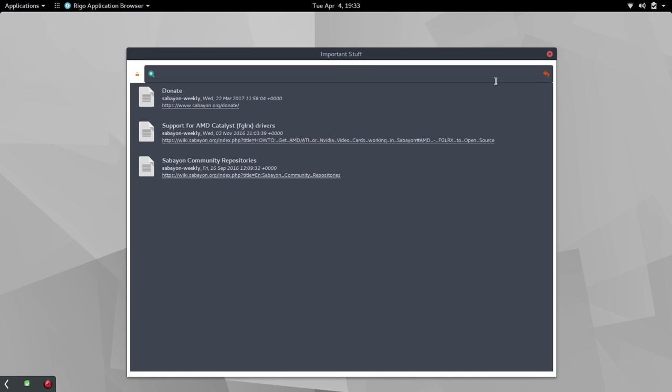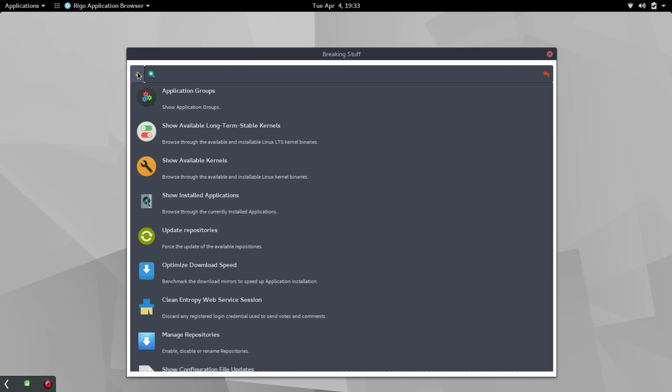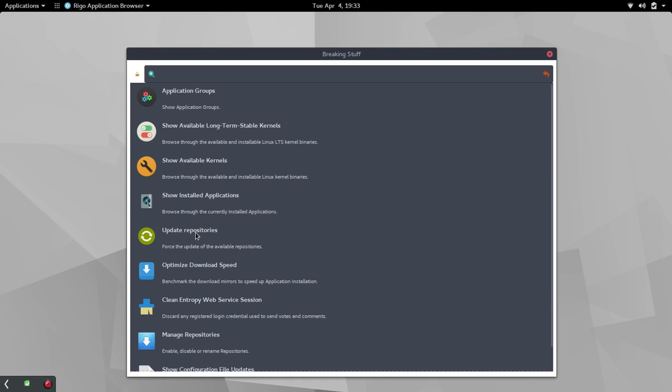I'm going to go ahead and close this out. Then we're going to go back over to the Package Manager. What you're going to see here are a group of things that I did not fully discover the first time I did the update. I wished I had because what you're going to find beyond the application groups and show available long-term stable kernels, show available kernels, show installed applications, there is the update repositories link.